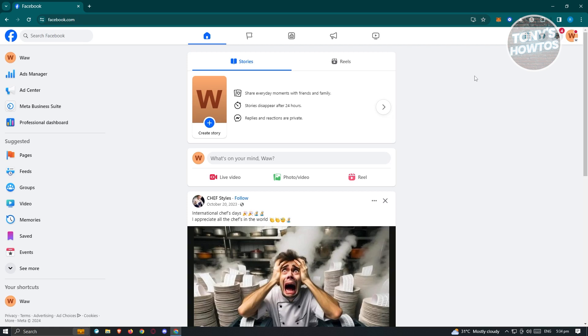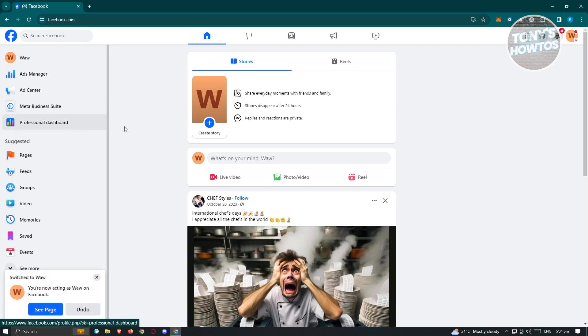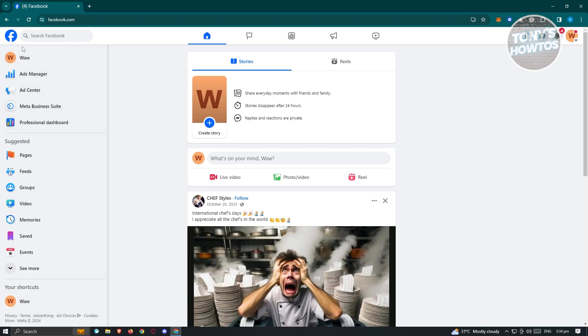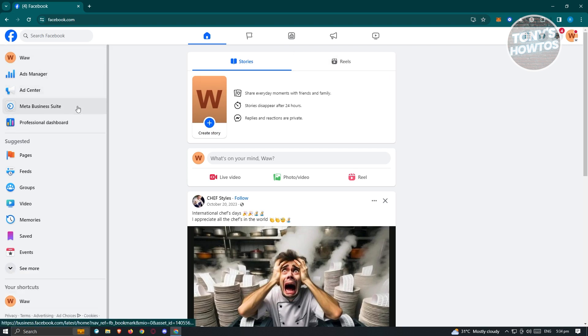From here you want to go to your Professional Dashboard. Usually at the left panel, at the top section, you have your Ads Manager, Ad Center, Meta Business Suite, and Professional Dashboard. Go ahead and click on Professional Dashboard.